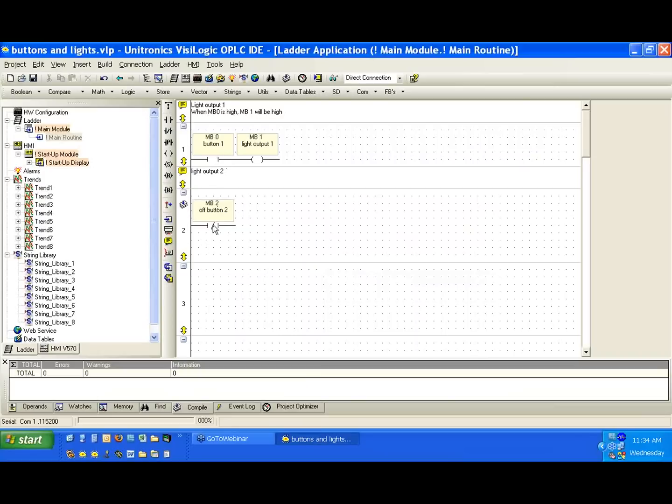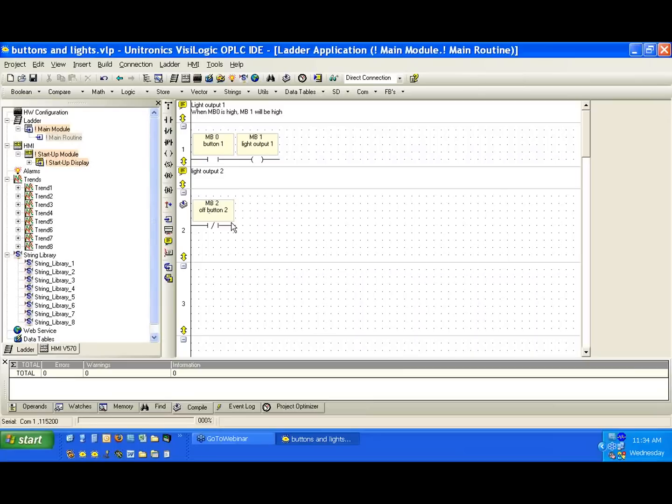Now let's look at the difference between these little schematic drawings. We see there's a slash going through MB2. This is an inverted contact, or a normally closed contact, so when the bit value, MB2, goes high, this contact will be opened.